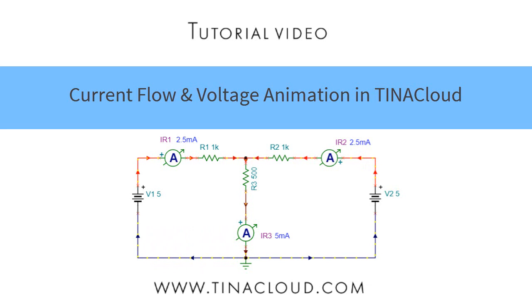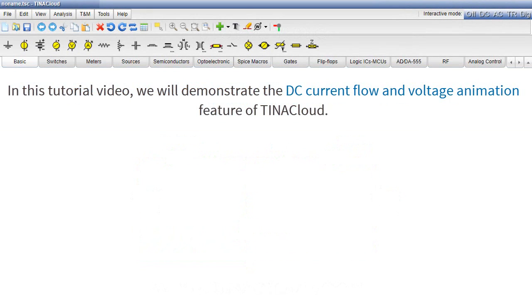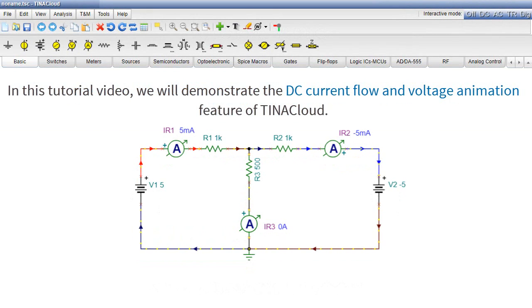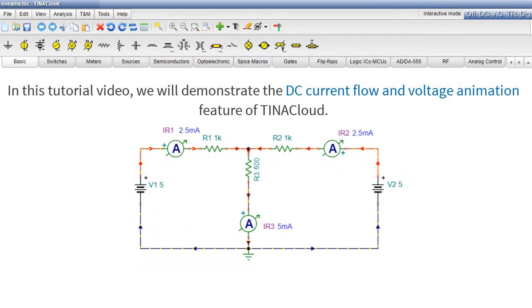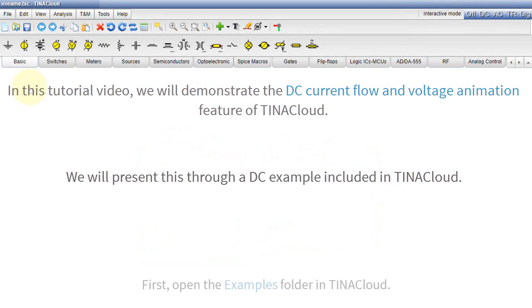Current Flow and Voltage Animation in TINA Cloud. In this tutorial video, we will demonstrate the DC current flow and voltage animation feature of TINA Cloud. We will present this through a DC example included in TINA Cloud.